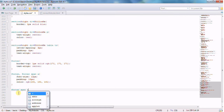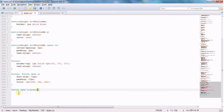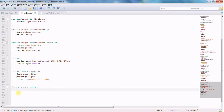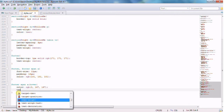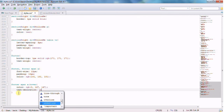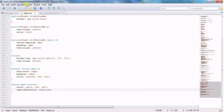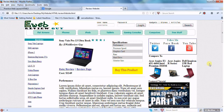Lastly, for 'footer span a:hover', I want the color to change to an RGB value around 0, 167, 167 — kind of teal — and text-decoration underline, just to add a little zip to it. Let's save that and we should be almost done.